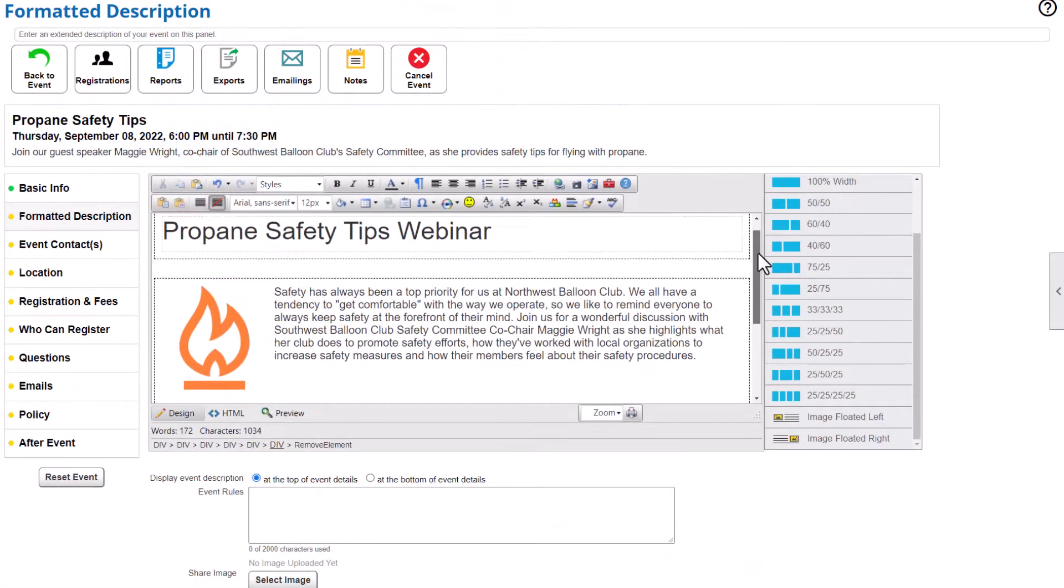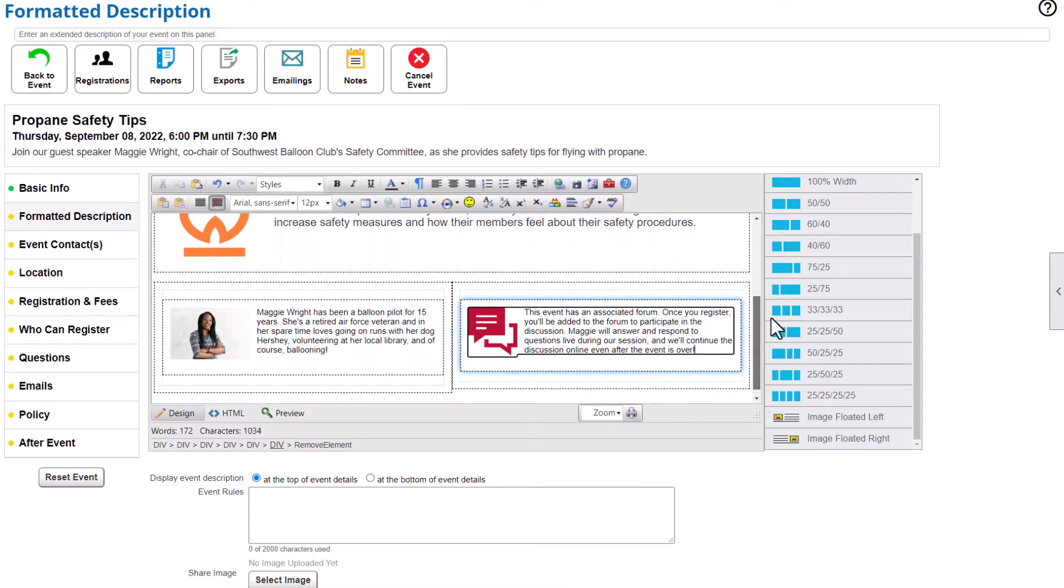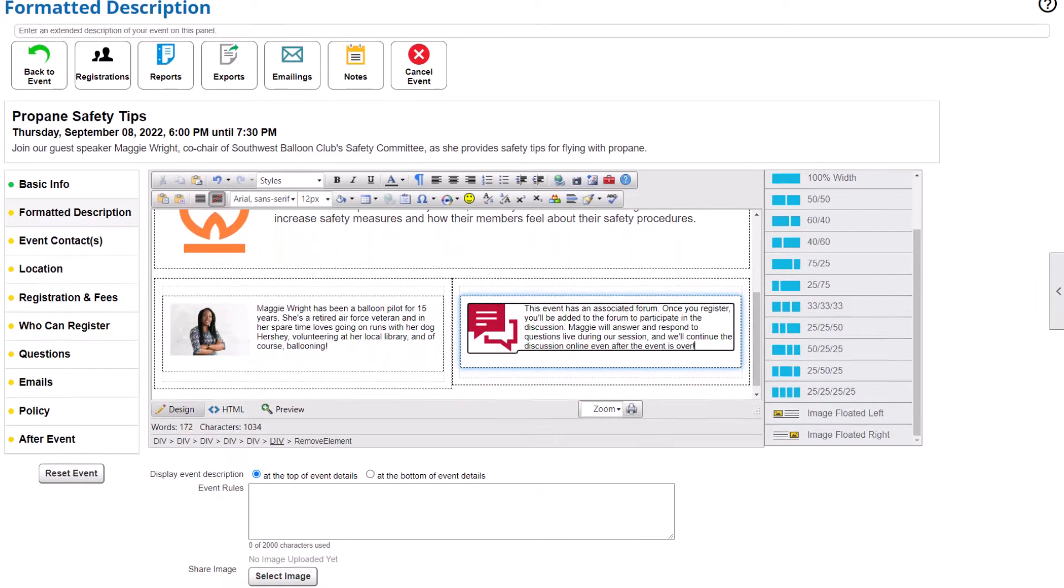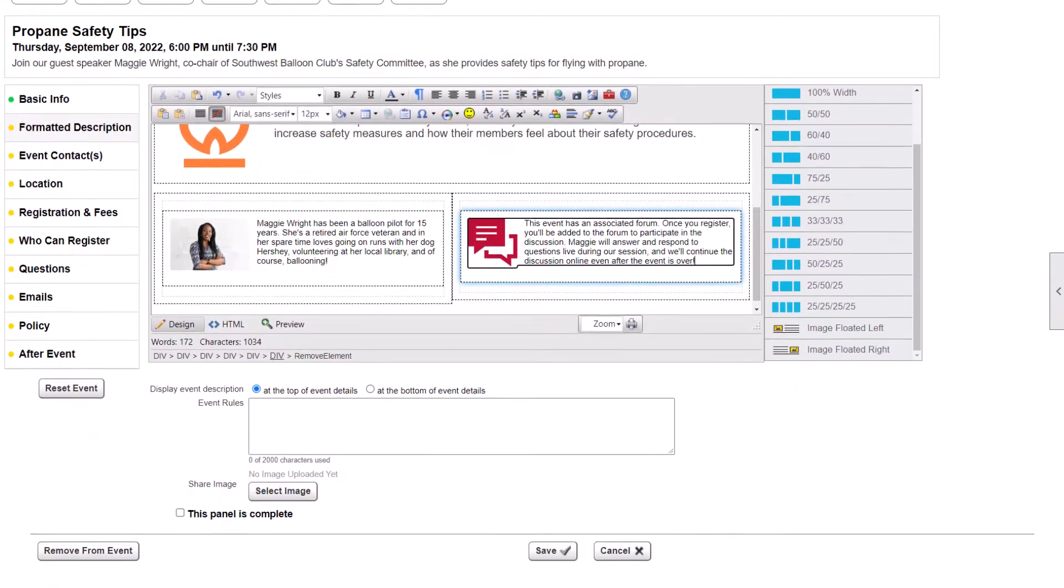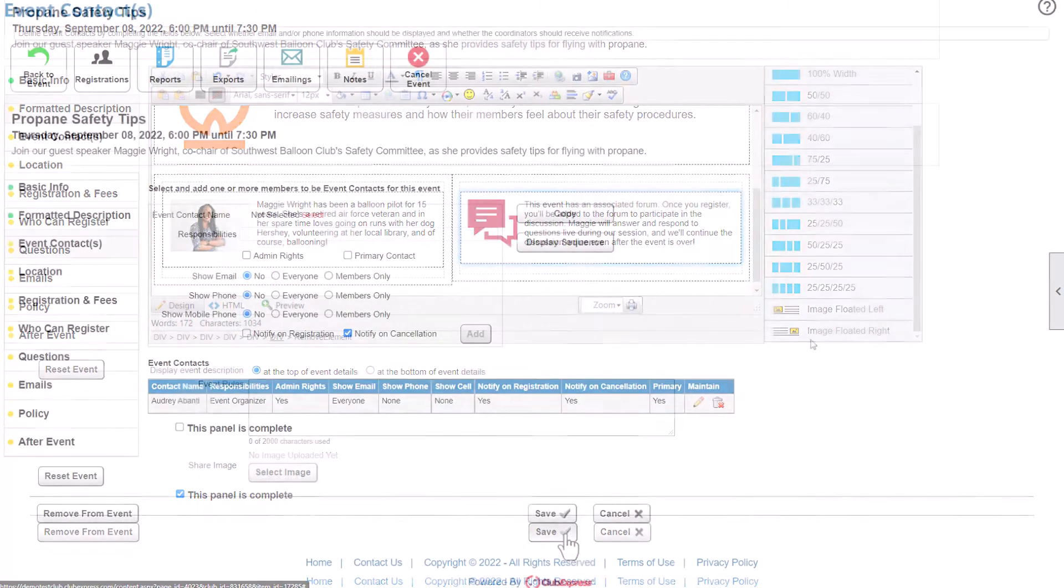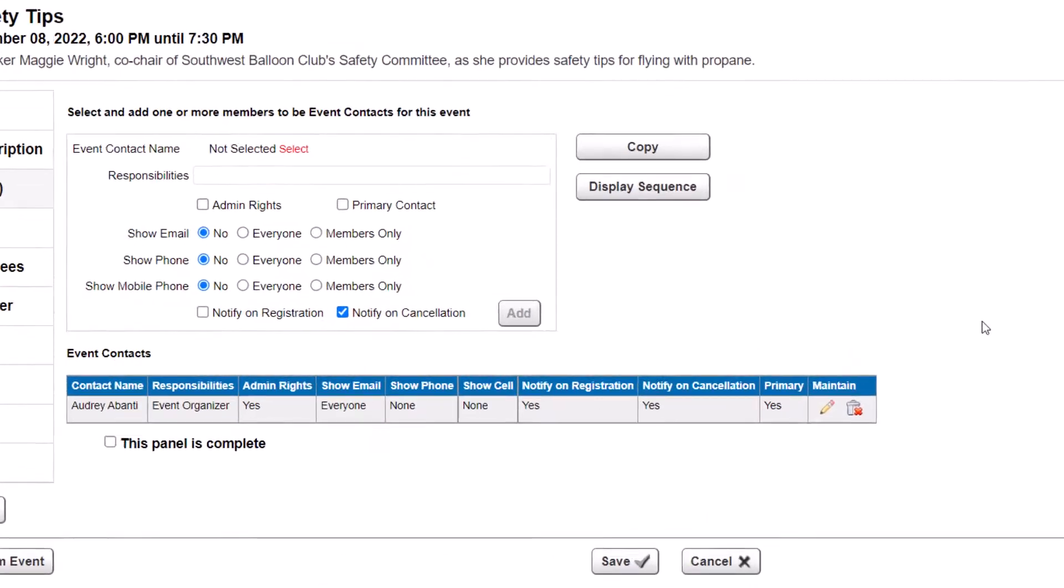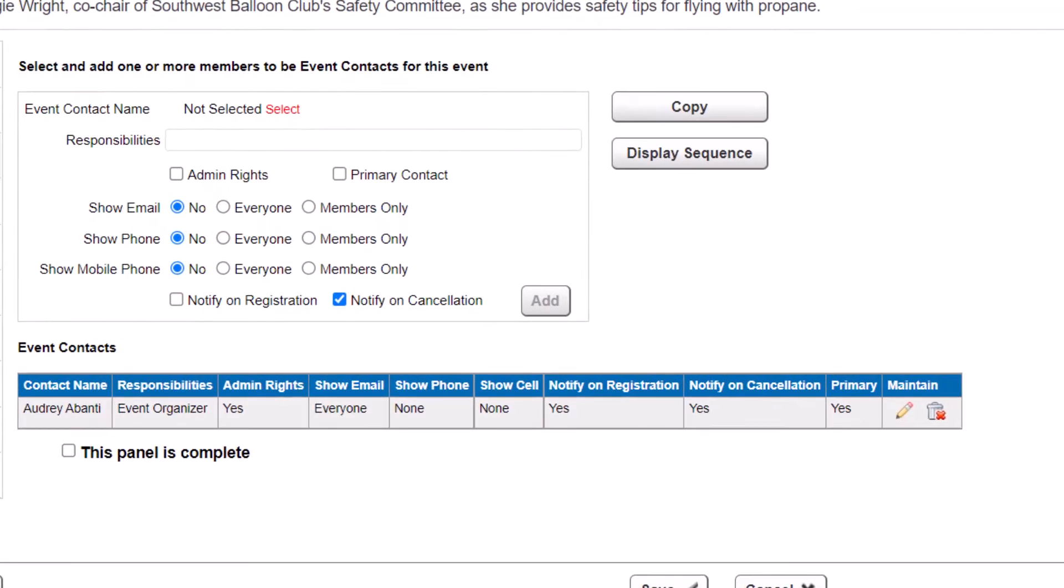Create a fully formatted description of your event, including formatted text, links, and photos to attract more registrants. And to make sure they know who to contact if they have questions, you'll want to designate your event contact, including their contact information and responsibilities.